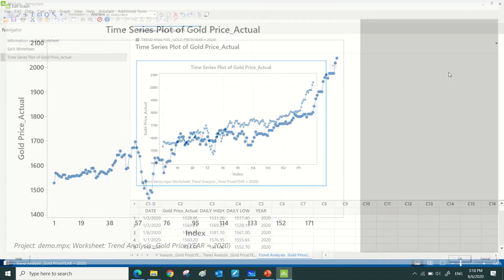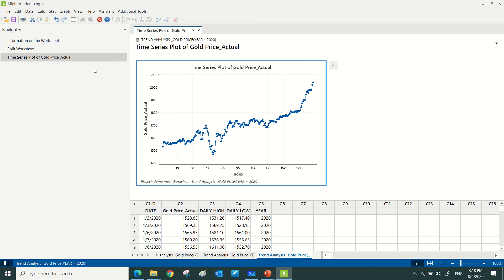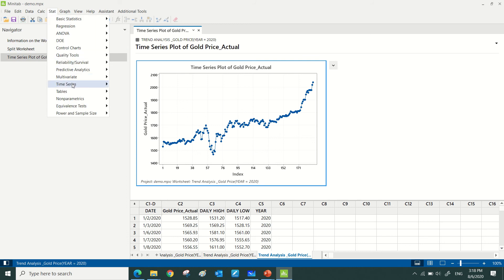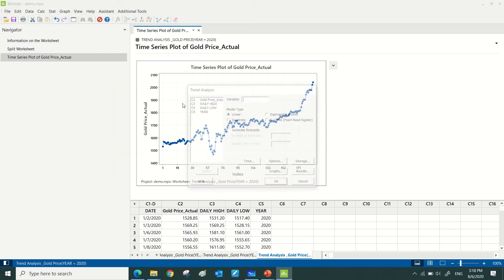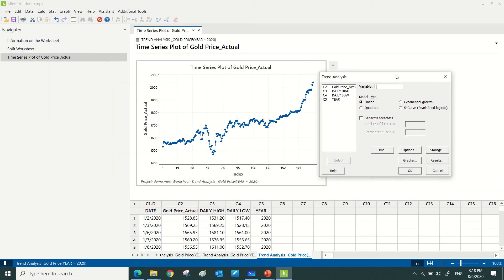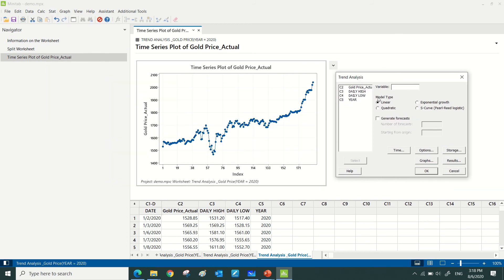Let's go for the trend analysis first. Time series trend analysis - we have the gold price as the variable. It looks like quadratic to me, but if I'm not sure about that, just try linear first. Let's see how the MPE looks like - 2.13.